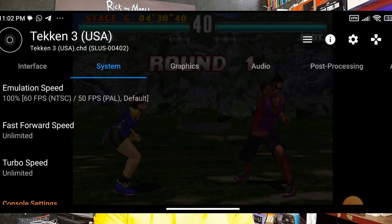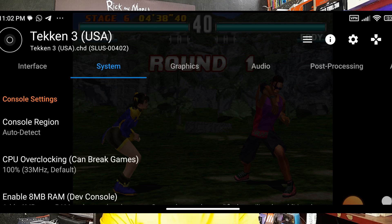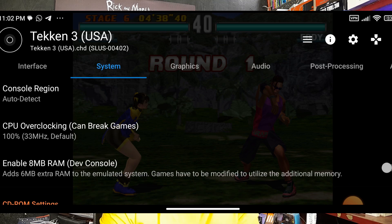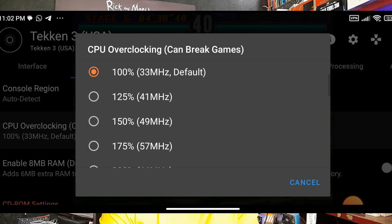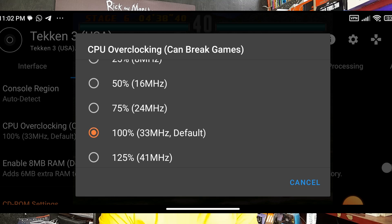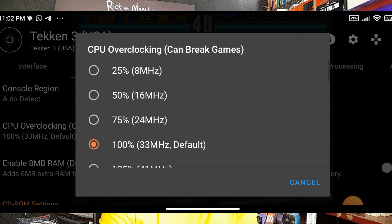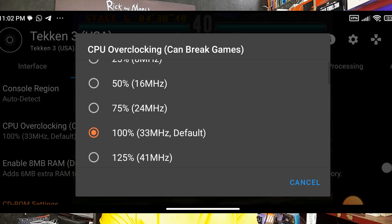I recommend setting it to 200x. When you scroll, you will see CPU Overclocking and Underclock options. If you see lags while gaming, set the CPU to 75%, which is underclocking. Underclock your CPU whenever you experience lag.